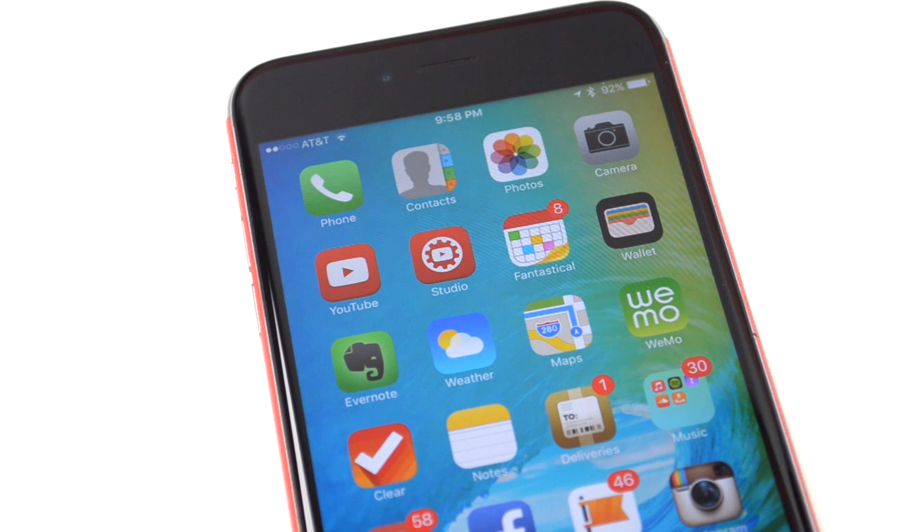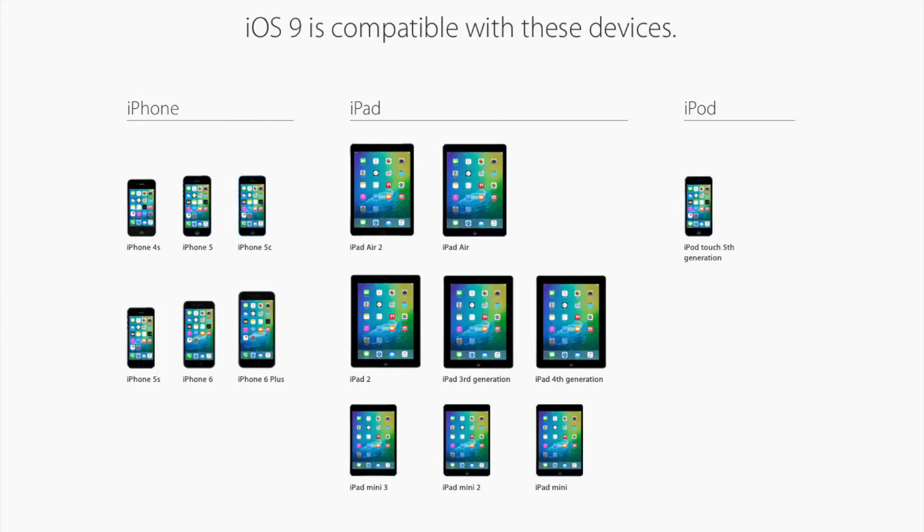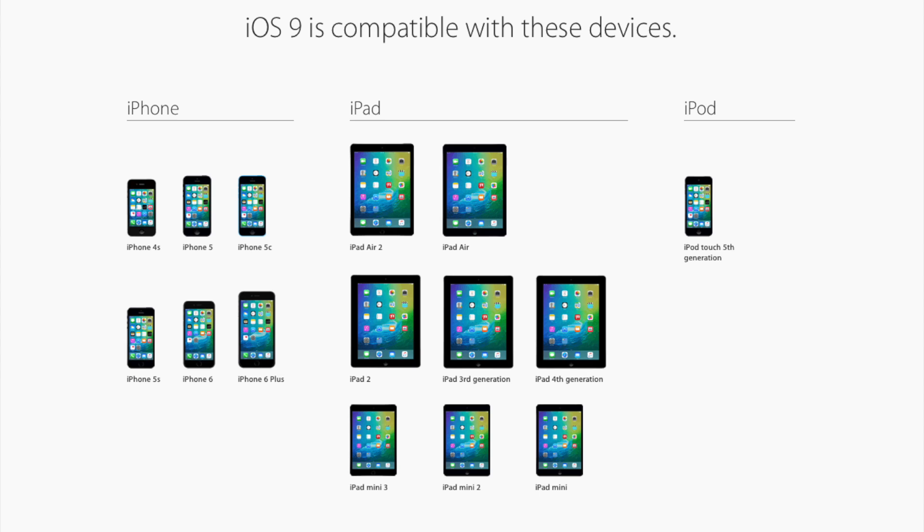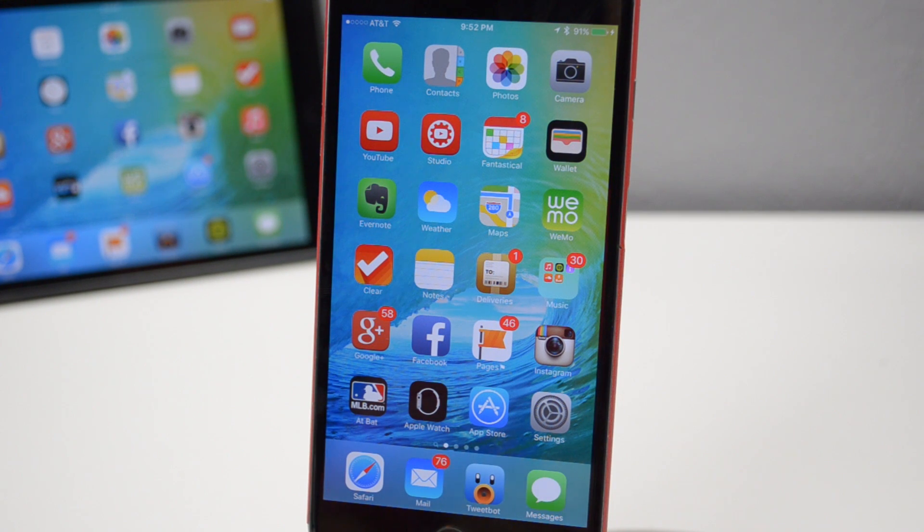Now as far as compatibility, if you are able to run iOS 8, you will be able to run iOS 9. This means if you have an iPhone 4S, 5, 5C, 5S, 6, 6 Plus, iPad 2, 3 or 4, the iPad Air, iPad Air 2, iPad mini, iPad mini 2, iPad mini 3, and lastly the iPod Touch 5th generation, it will be all supported. So you'll be able to run iOS 9.